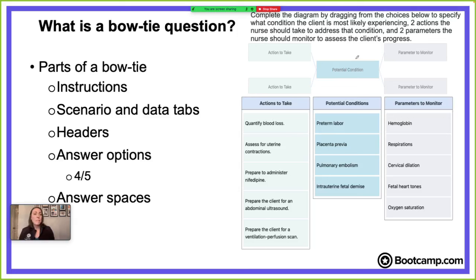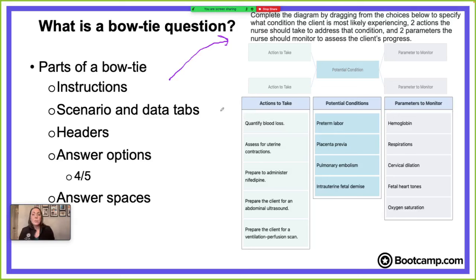Bow tie questions are standalone items that measure clinical judgment. We're given instructions that are always the same, and then we're given scenario and data tabs that give us all the information we need to answer the question about the client — to determine what condition they're having, the different actions to take or interventions, and the parameters to monitor. Think of those actions as nursing interventions, the potential condition as the disease they're experiencing, and the parameters as what we'll reassess or evaluate to make sure our interventions are working.